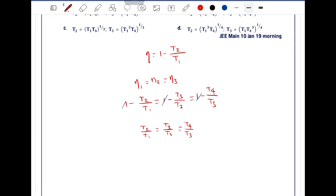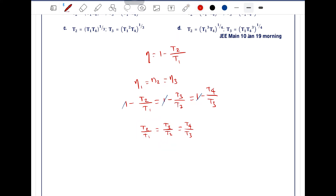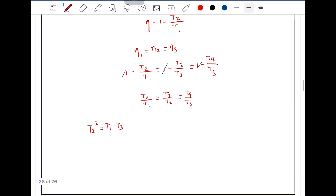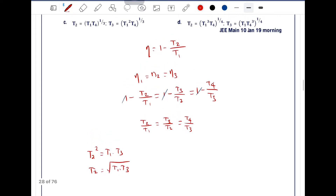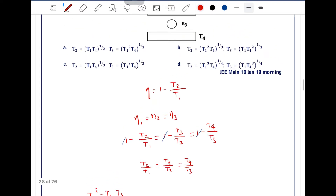Comparing the first two ratios, T2/T1 = T3/T2, which gives T2 squared equals T1 times T3. Therefore T2 equals the square root of T1 times T3. This is the formula for T2.